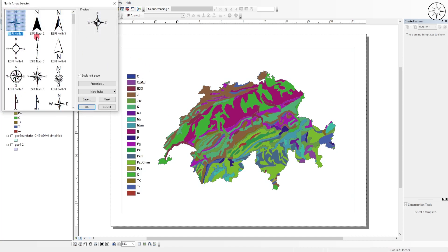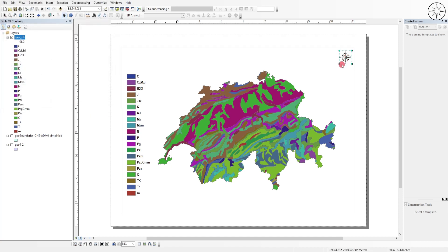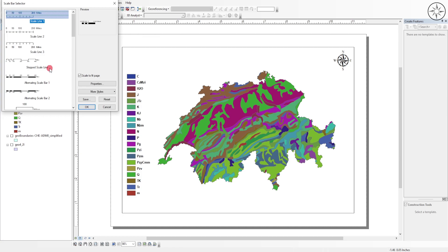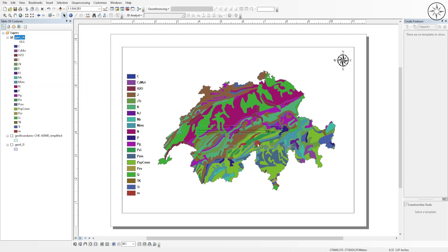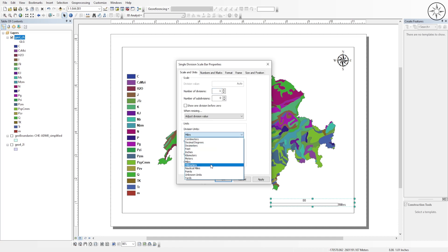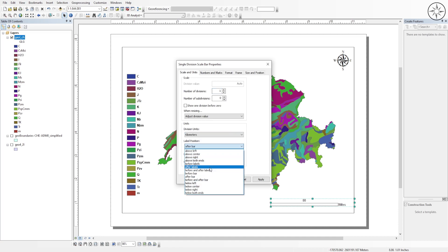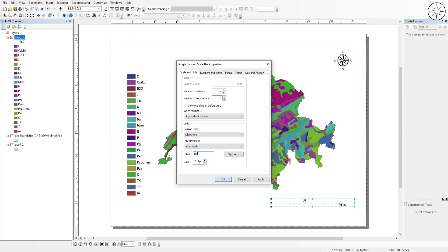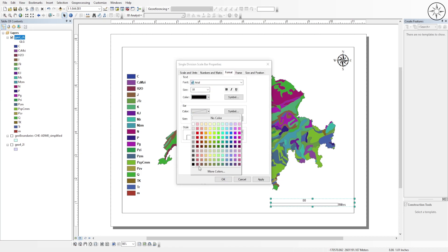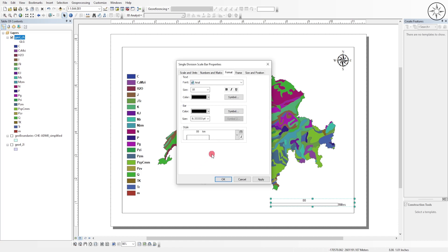I'll go ahead and insert a north arrow. Go to 'Insert', click on 'North Arrow', choose one, place it on the map, and increase the size. Then add a scale bar — go to 'Insert', click on 'Scale Bar', and select the simple one, then click 'OK'. To modify the scale bar, right-click on it, go to 'Properties'. For scale and units, use kilometers. For label position, set it to 'After Labels' and put 'km'. For format, set the color to black, and the fill color accordingly. Click 'Apply' and then 'OK'.